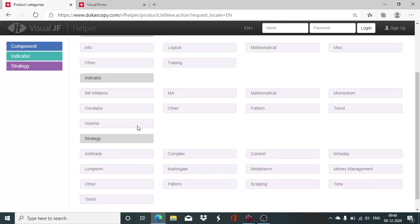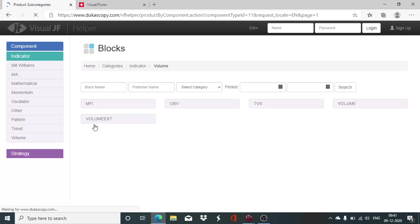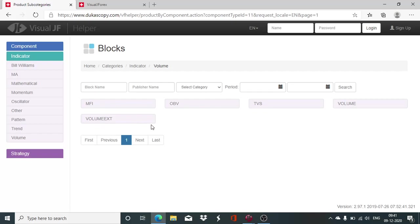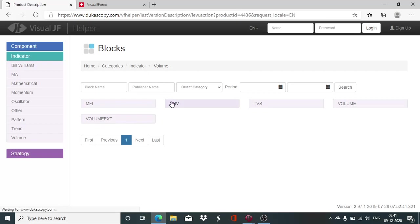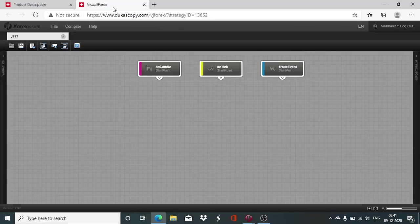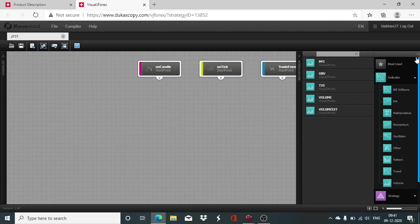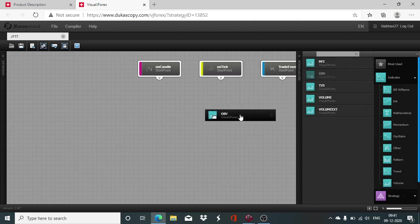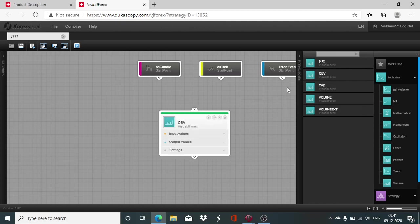This indicator is included under the Volume classification. This is an indicator developed using the volume data and you will find it under this category. Now we head to the Visual J4x board to make our life easier. Here, this is listed under the volumes and today is the turn of OBV. In prior session, we had seen the Money Flow Index.